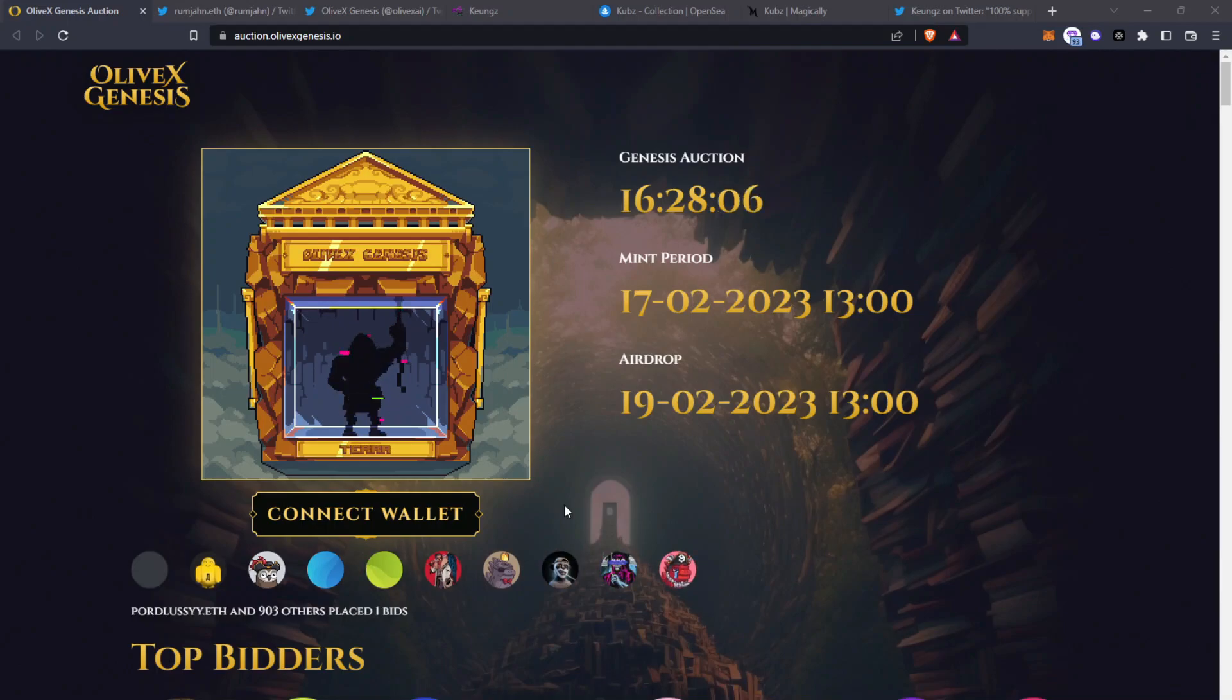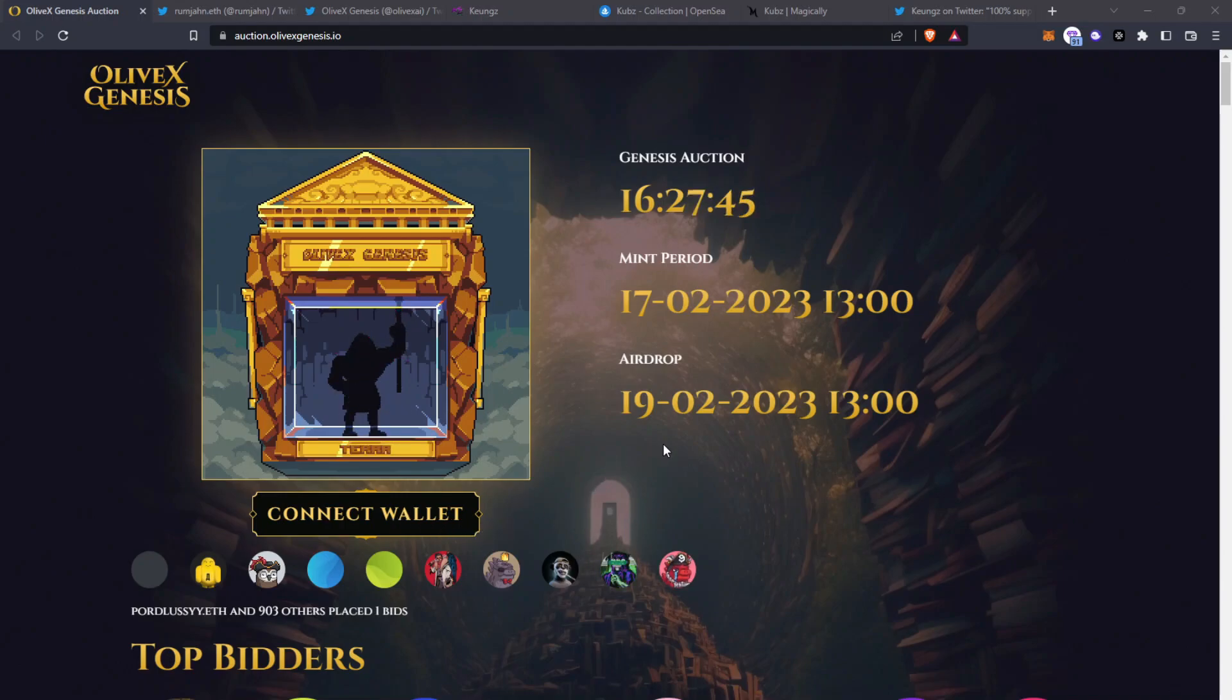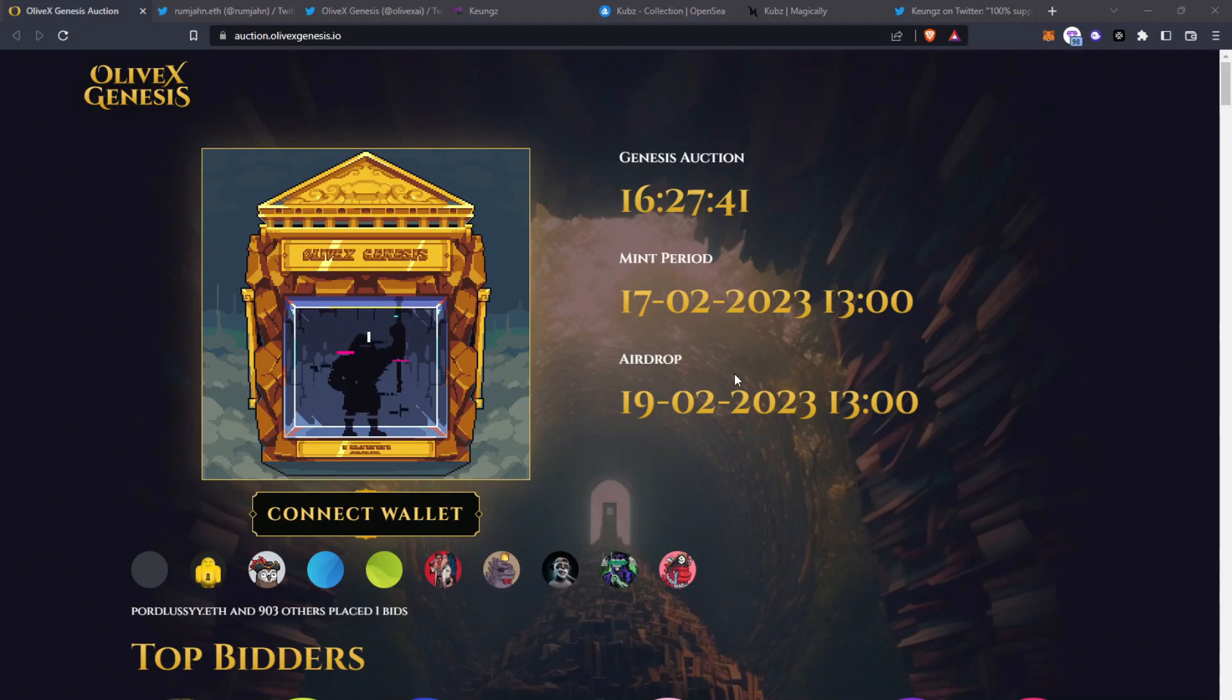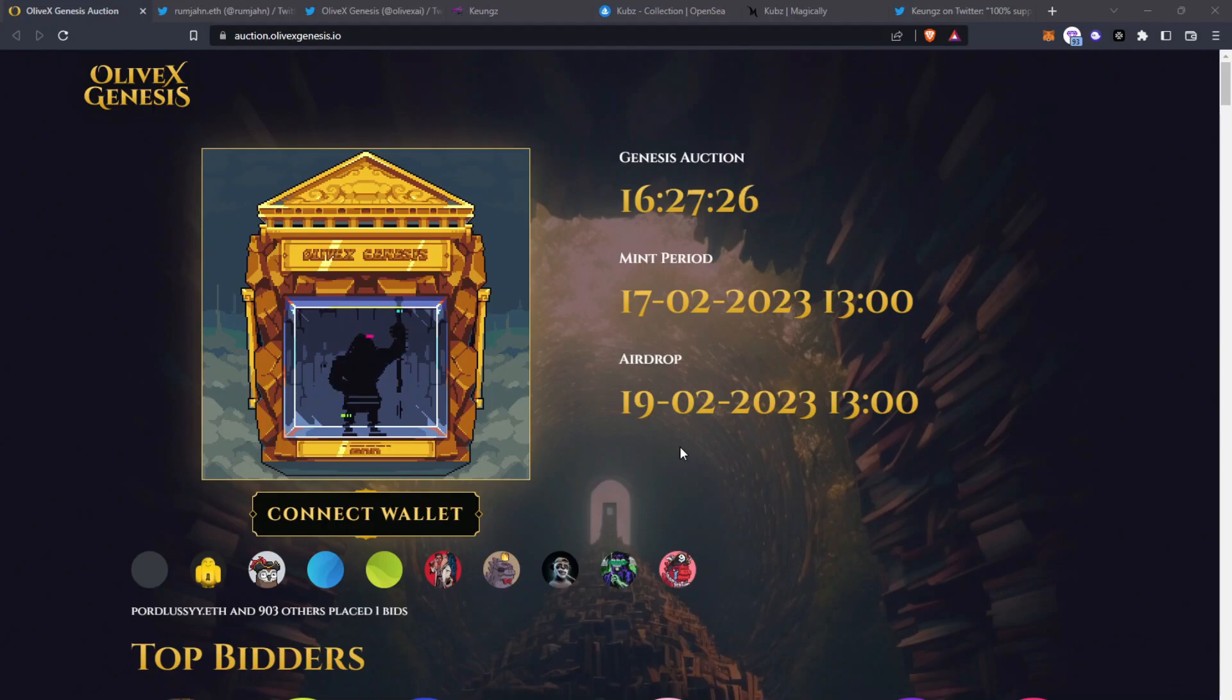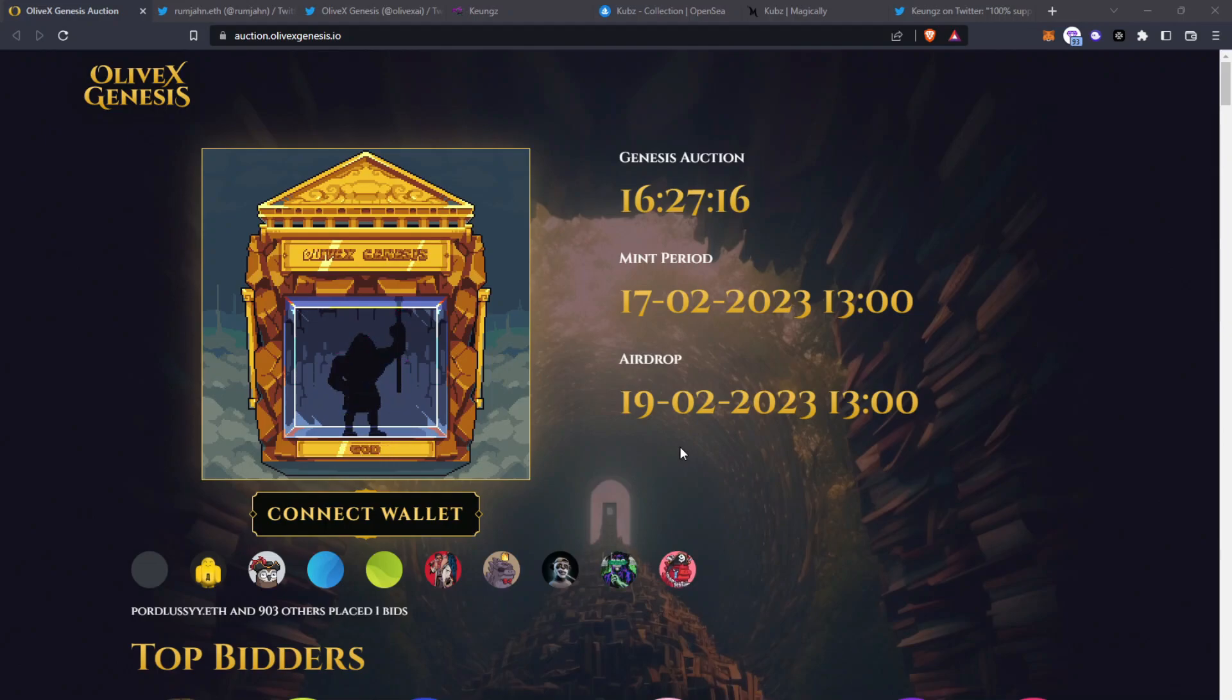Currently there's a live auction going on for the OliveX Genesis set. The auction ends in 16 hours, then the mint period will begin from 17th of February at 1pm UTC time, where if you're a winning bid you'll have to pay the remainder you have left to pay, and then the airdrop will commence 19th Feb at 1pm UTC and will take up to 24 hours.